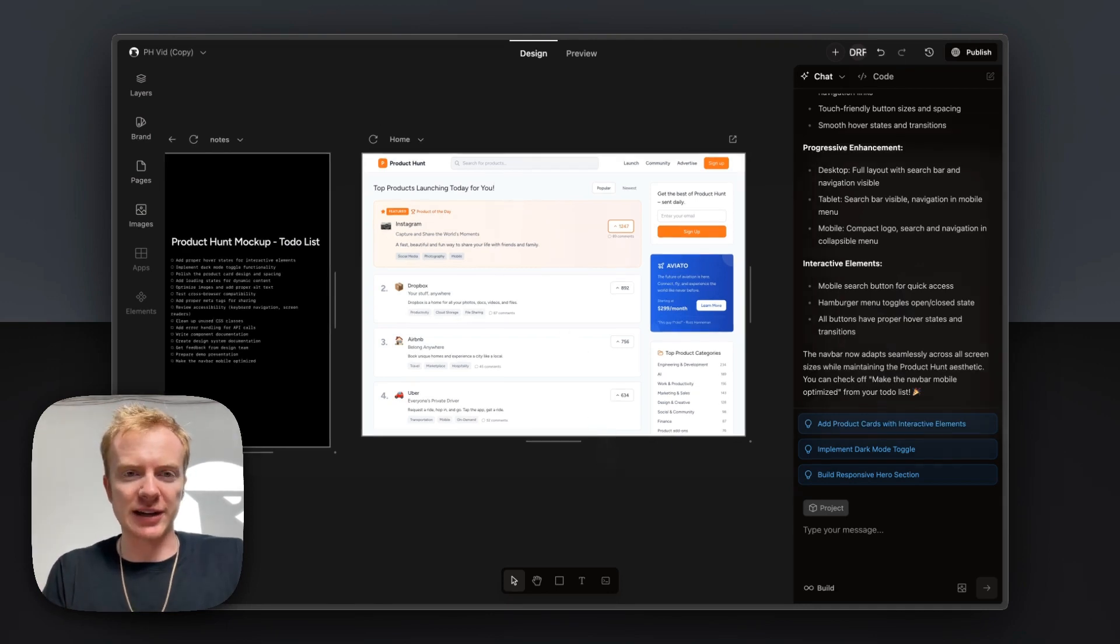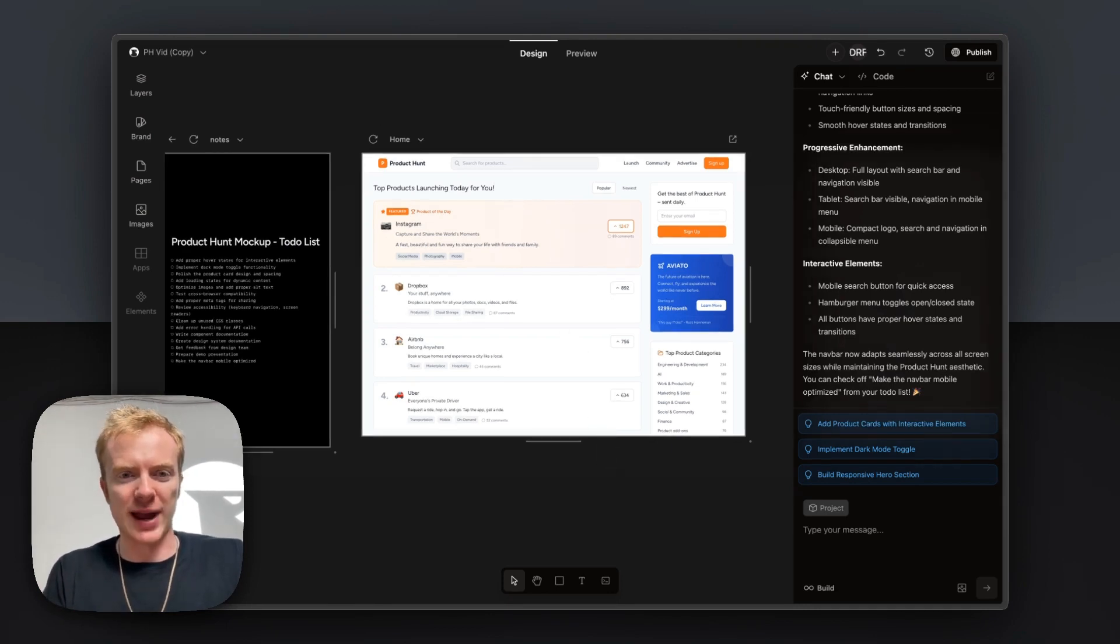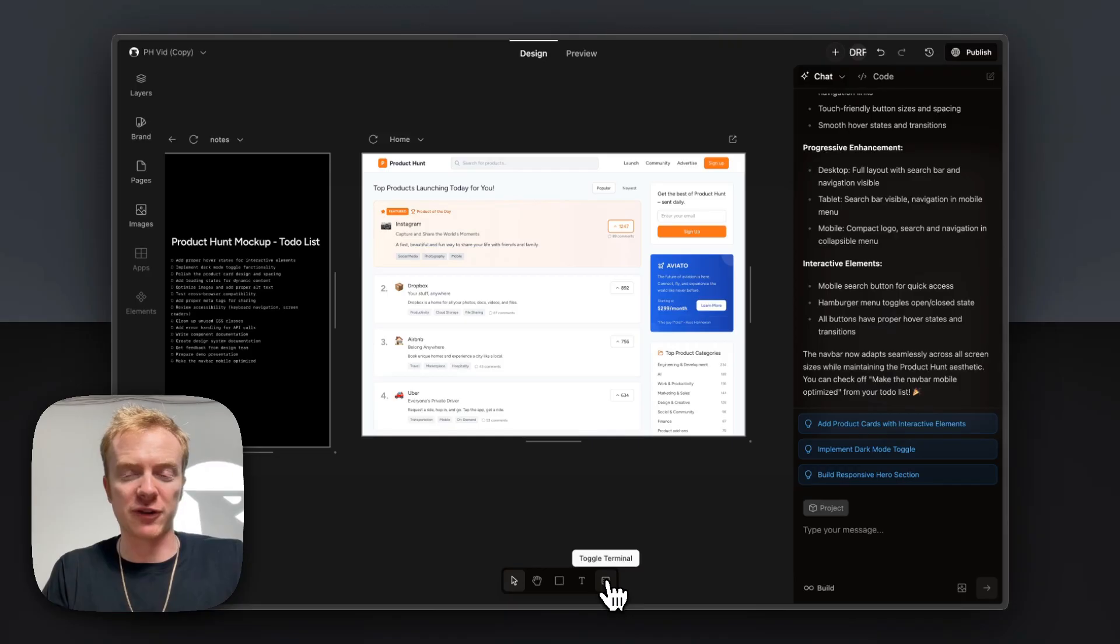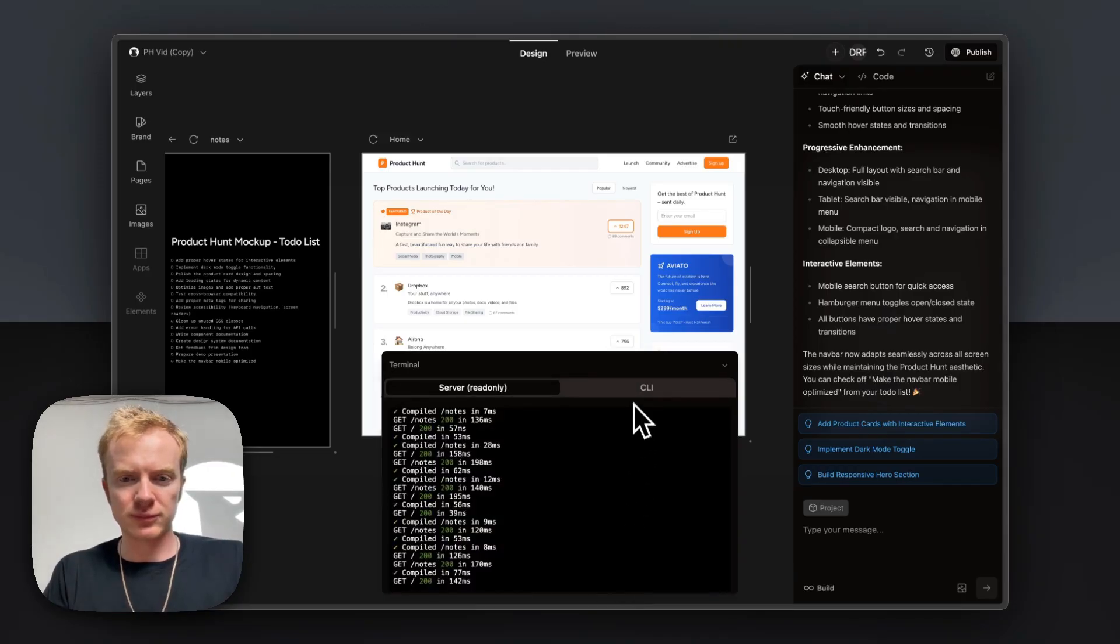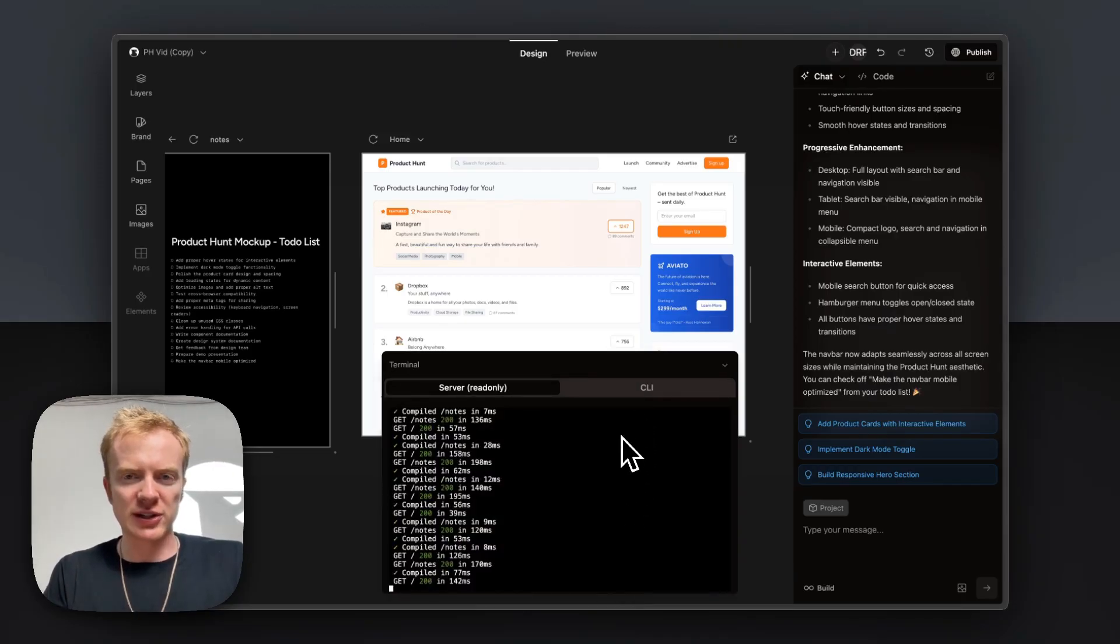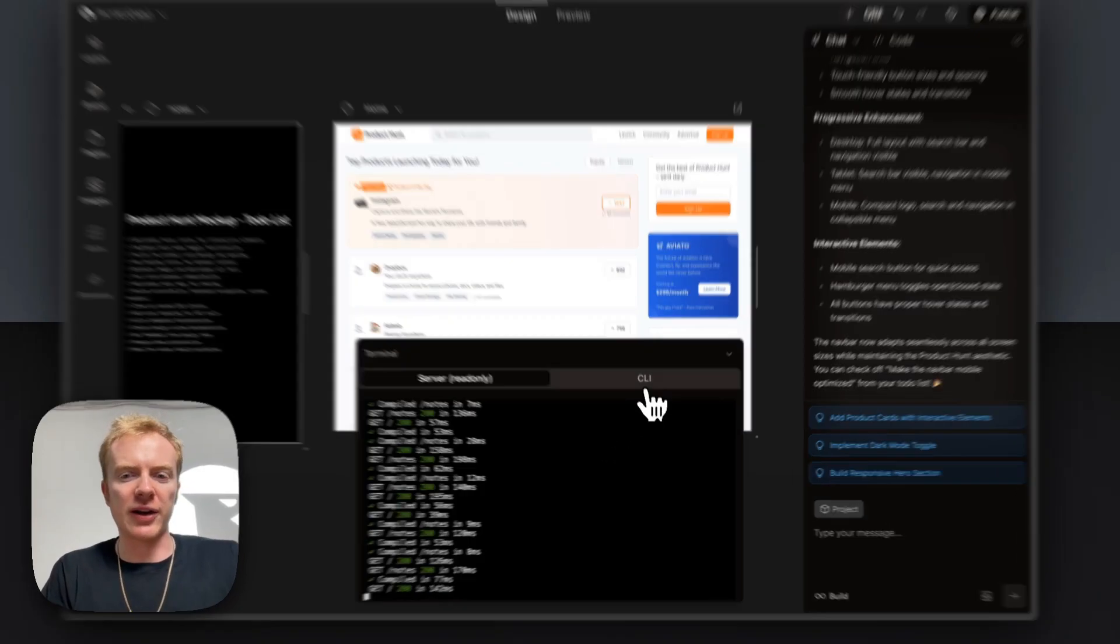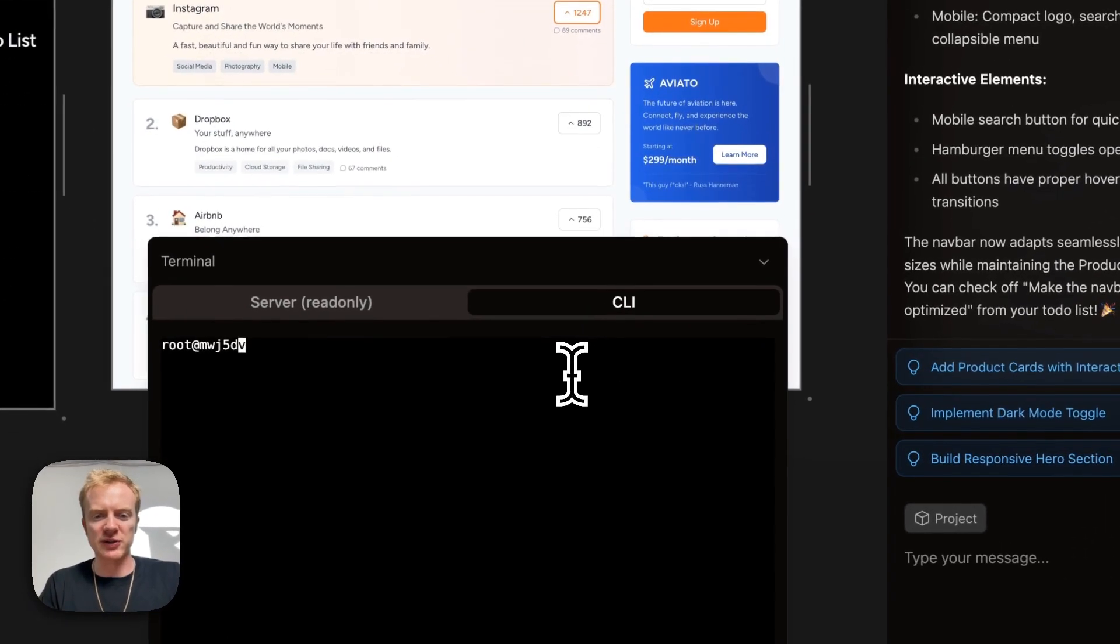Something that is lacking from the product hunt experience is the ability to add in new products. And so I'm going to use Cloud Code and show you how that works in Onlook to actually build that functionality out. To access Cloud Code, you'll need to go sign up for it and log in. I already have it set up with this project.